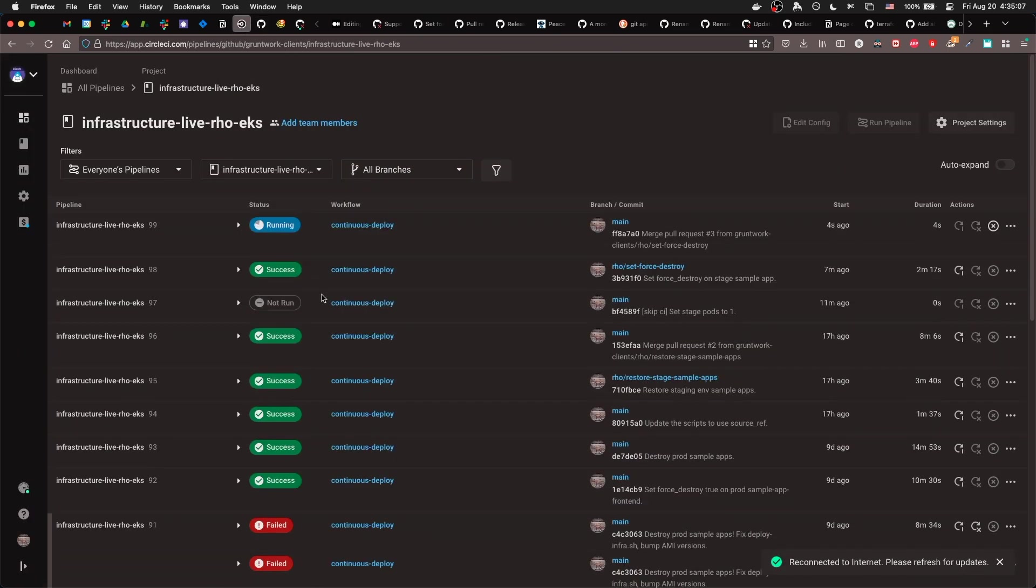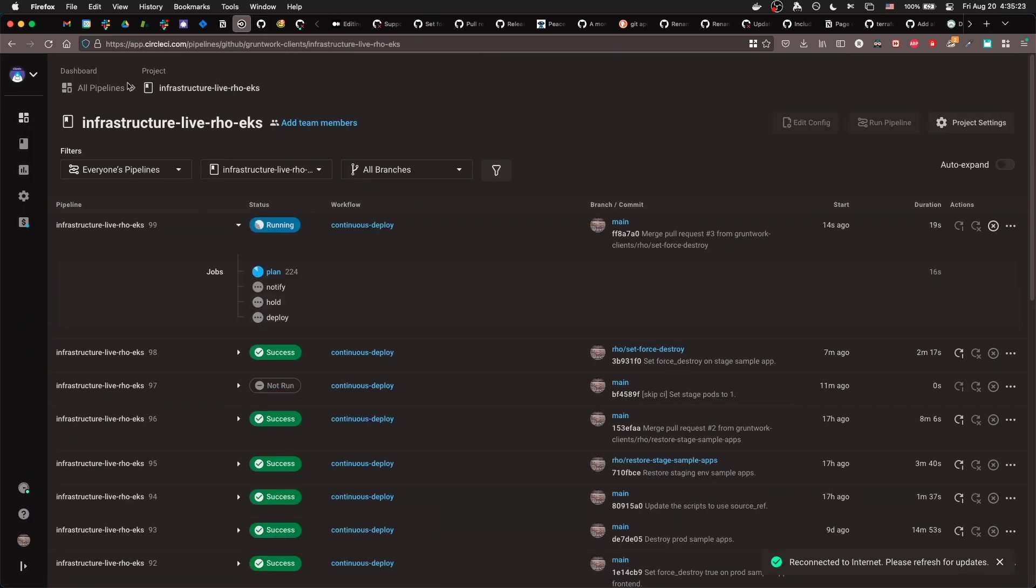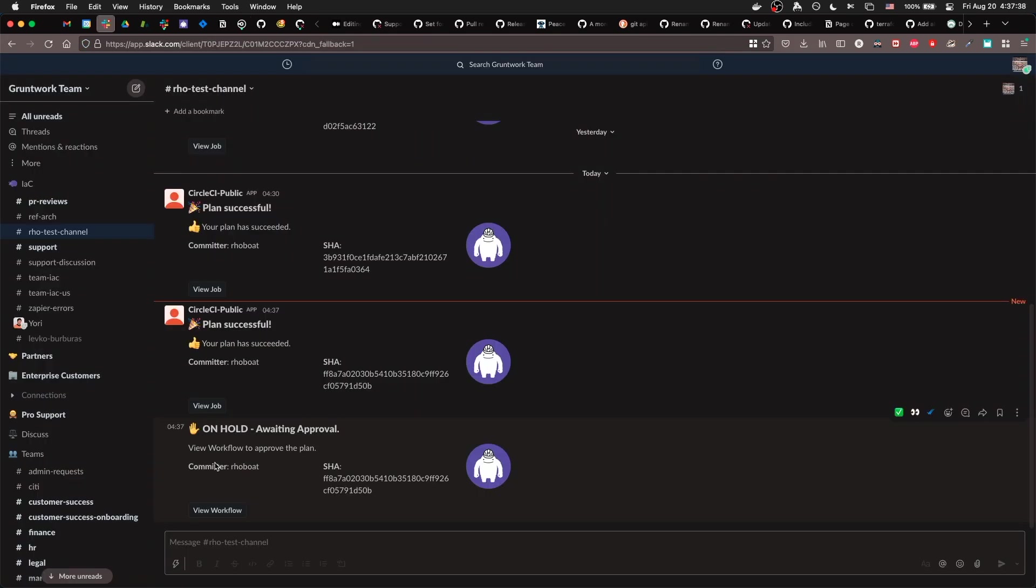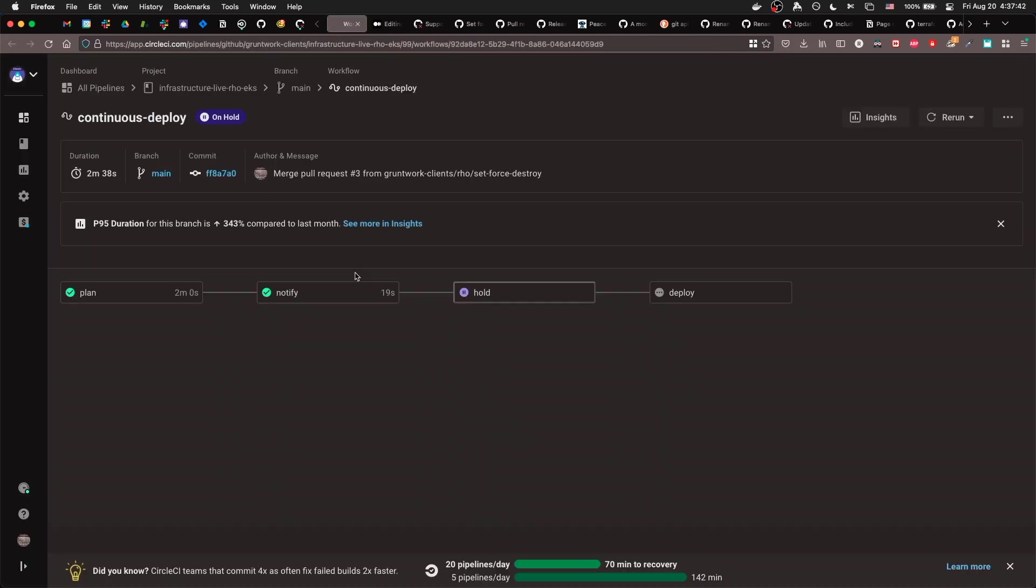Check out the plan again for sanity. Approve the job.